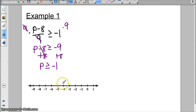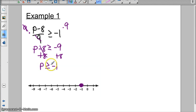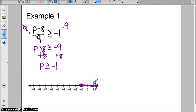This is greater than or equal to, and the variable's on the left side, so we're good. I'm going to graph my circle at negative 1, and it's going to be closed because it is an equal to. It's everything that's greater than negative 1, so to the right — these numbers are greater than negative 1 — so I'm going to shade to the right.